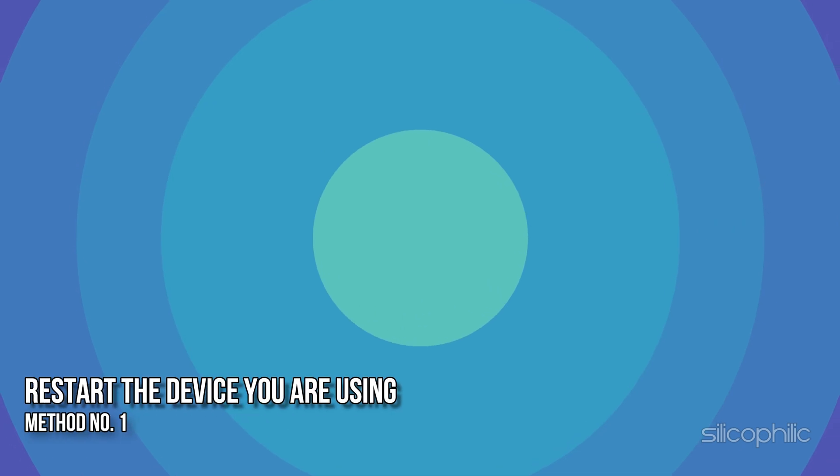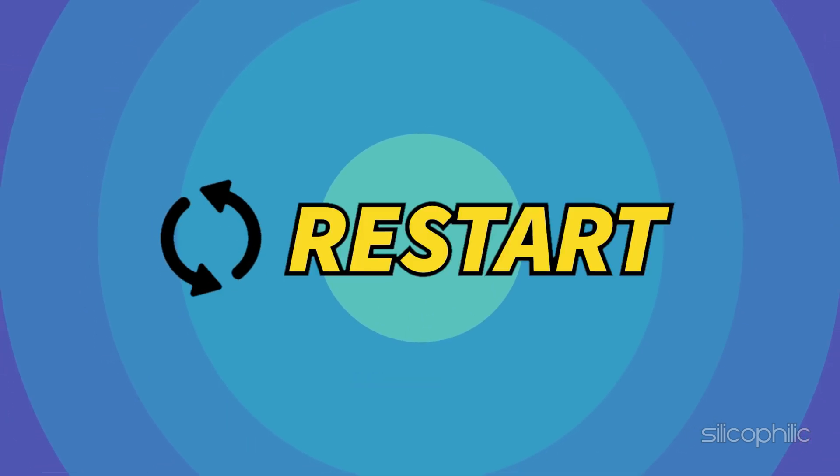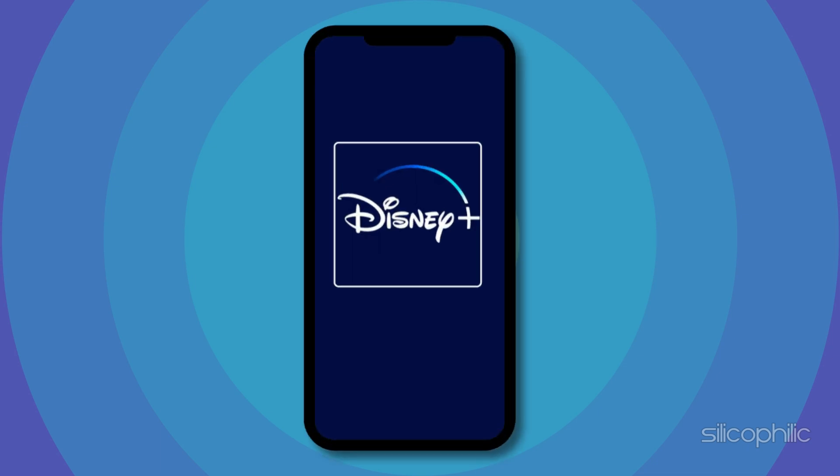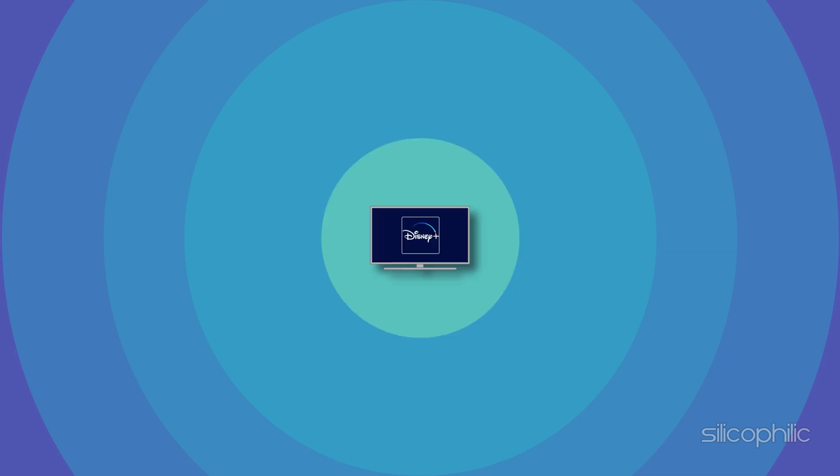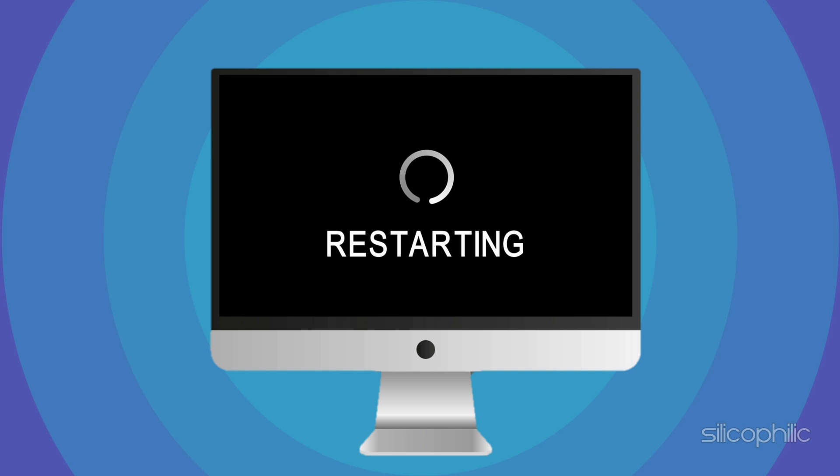Method 1: Restart the device you are using. Restarting the device you are using is also an easy fix for Disney Plus Error Code 39. Whether you are using the app through your mobile phone, smart TV or streaming devices, just simply restart the device. This should solve the issue.